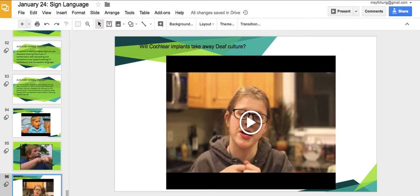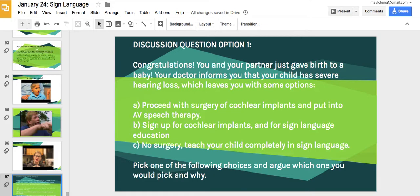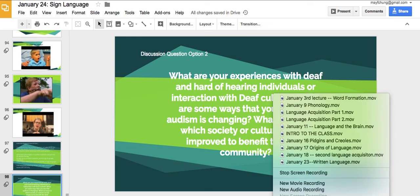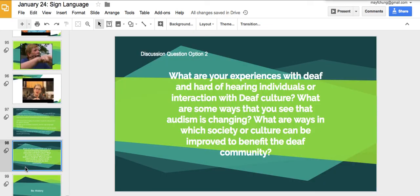Discussion question option one: congratulations, you and your partner just had a baby, and your doctor informs you the child has severe hearing loss. You could proceed with surgery and speech therapy, sign up for cochlear implants and sign language education, or teach your child completely in sign language. Pick one and argue why. Option two: what are your experiences with deaf and hard-of-hearing individuals or deaf culture? In what ways is society changing or improving for the deaf community? We'll stop there — thanks for listening to my lectures. Don't forget about your final paper.